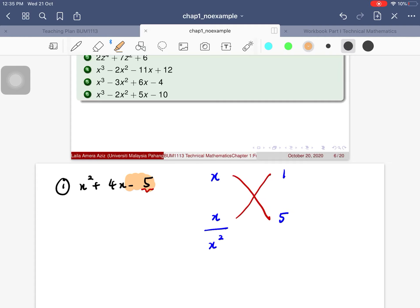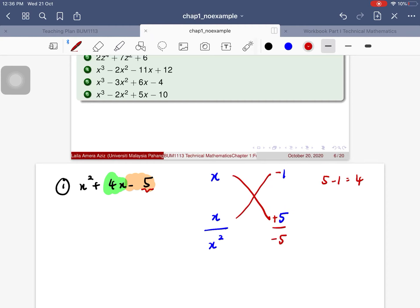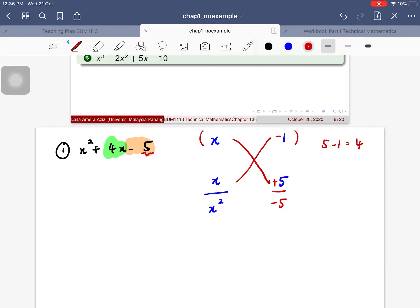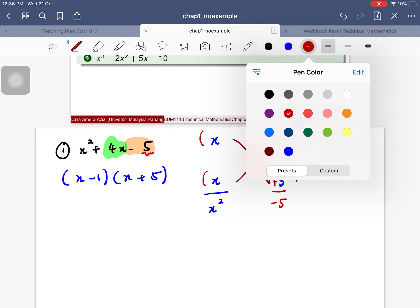I have to create a 4x in the middle. If I have 5 and 1, the only way to get 4 is 5 minus 1. So 5 is going to be positive and 1 is going to be negative. When I apply this, the factorization is going to be (x - 1) multiplied by (x + 5).